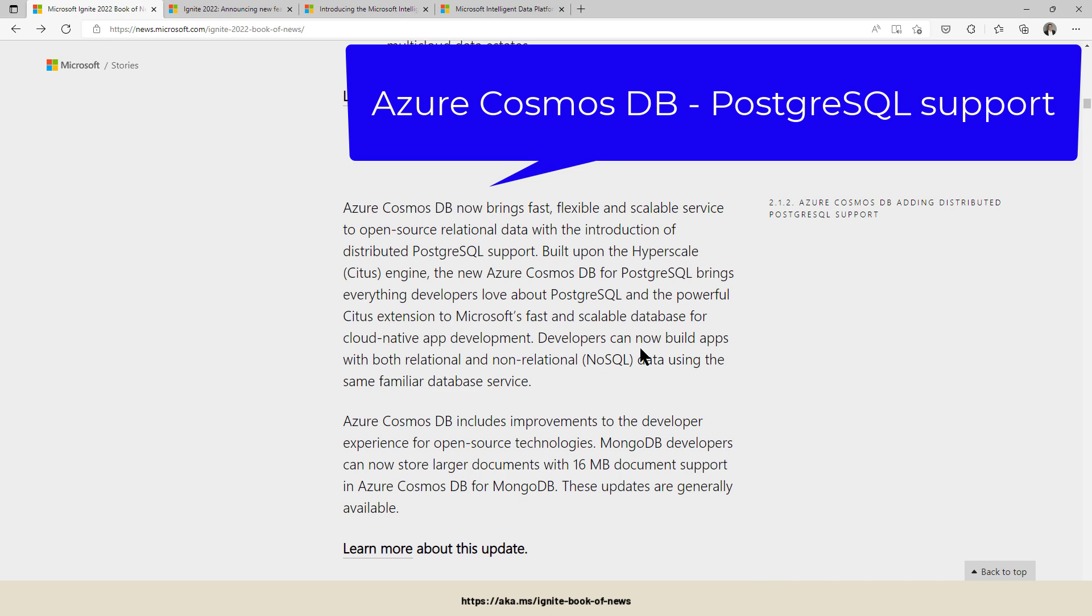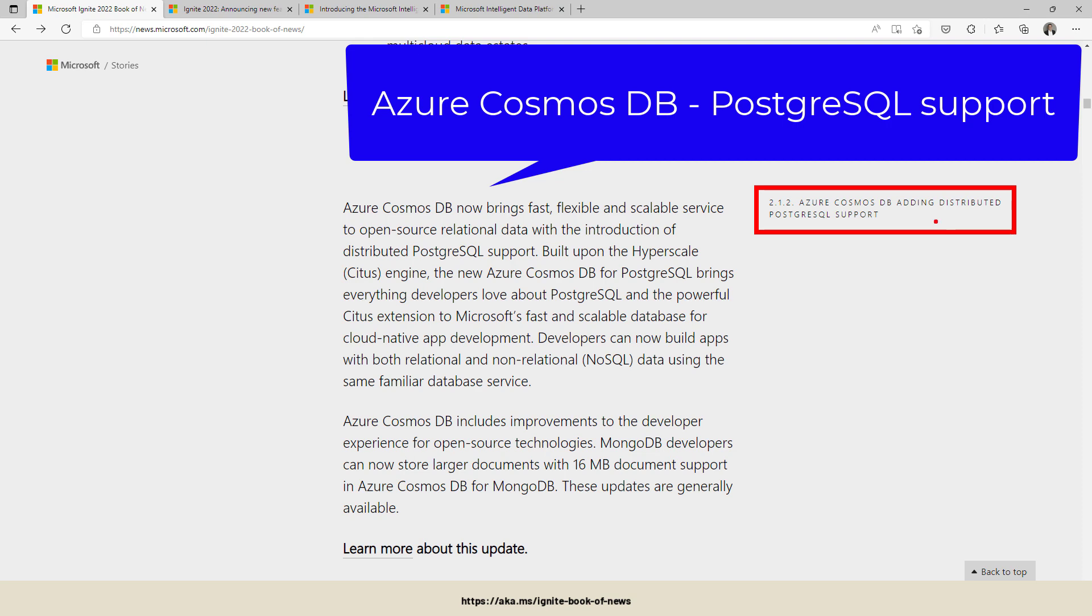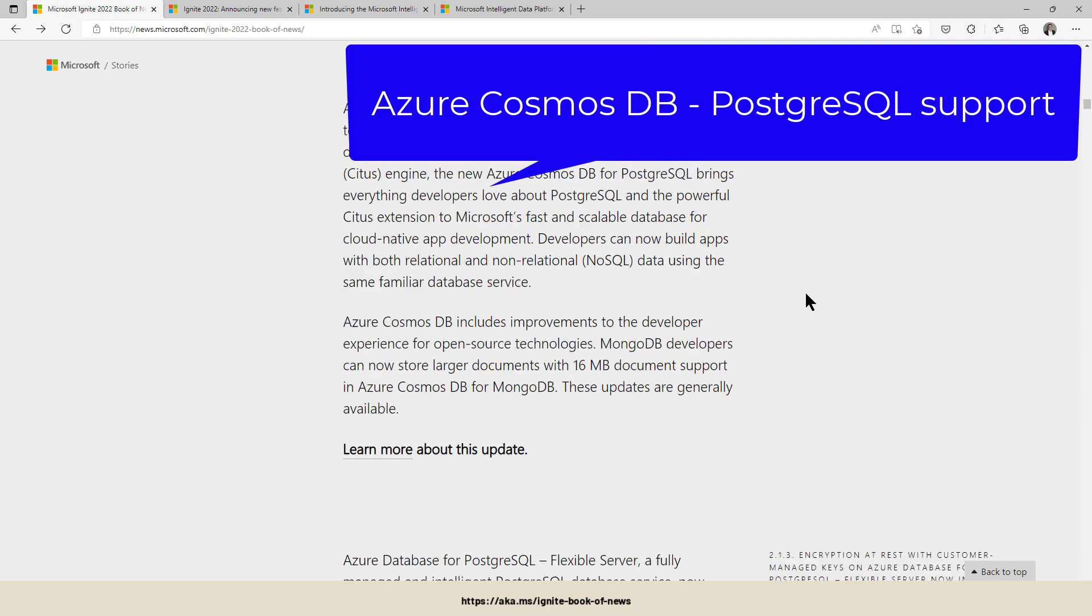Azure Cosmos DB - there is PostgreSQL support added to Azure Cosmos DB. Another way of working with the data, relational, non-relational, and now Postgres support is added into Cosmos DB.